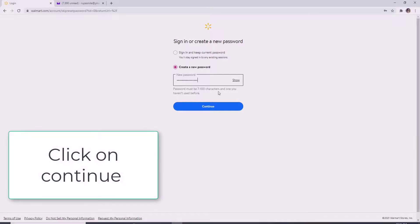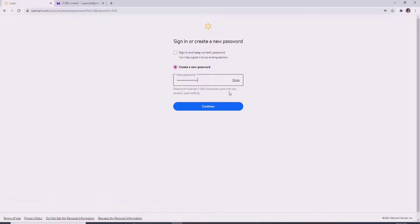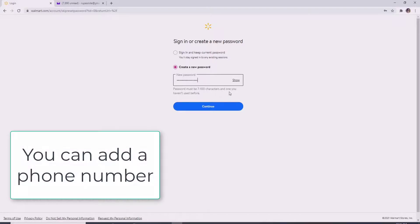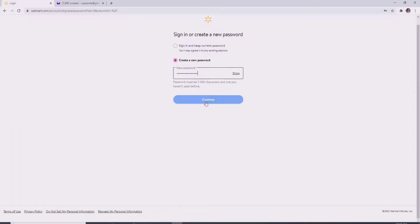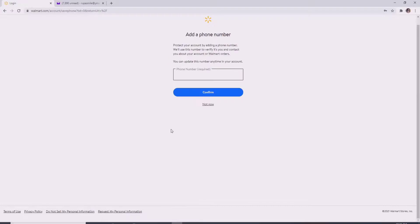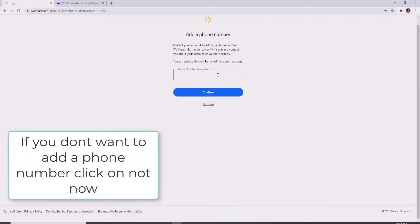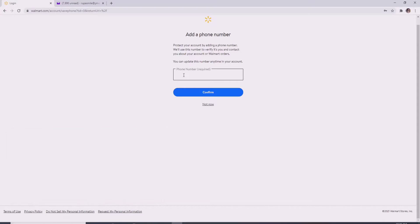Click on the continue button, and you can even add a phone number for keeping your account more secure. Once you type in your phone number, you can always update the phone number anytime in your account. If you don't want to type in your phone number, then click on not now. That is how you can reset your Walmart account with a new password.